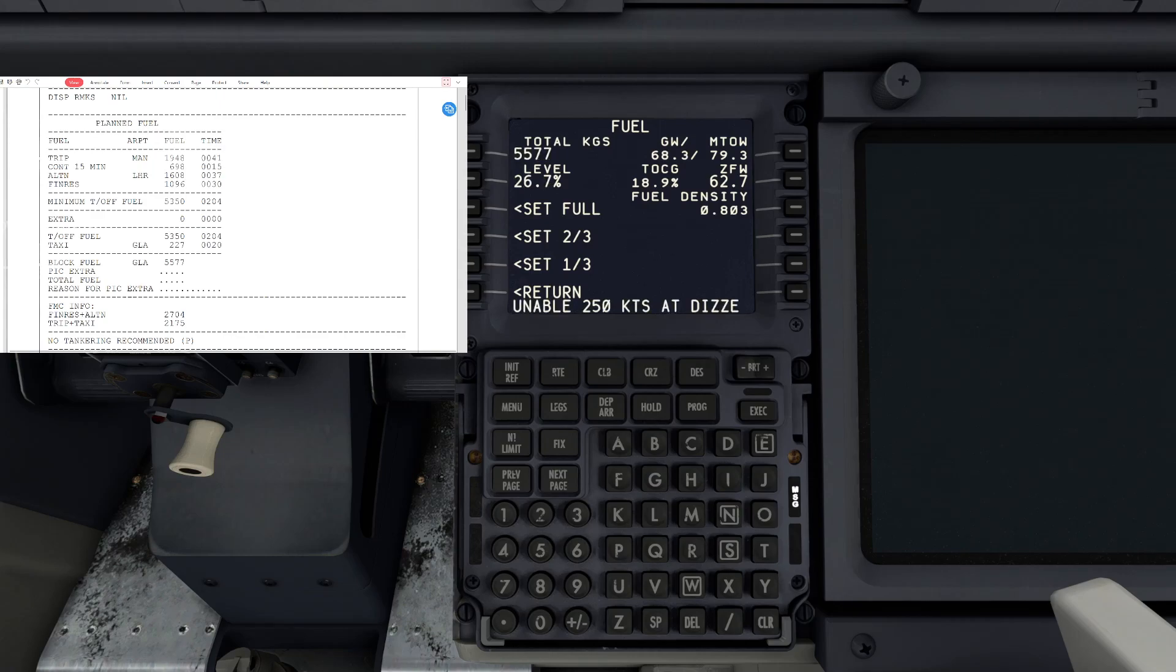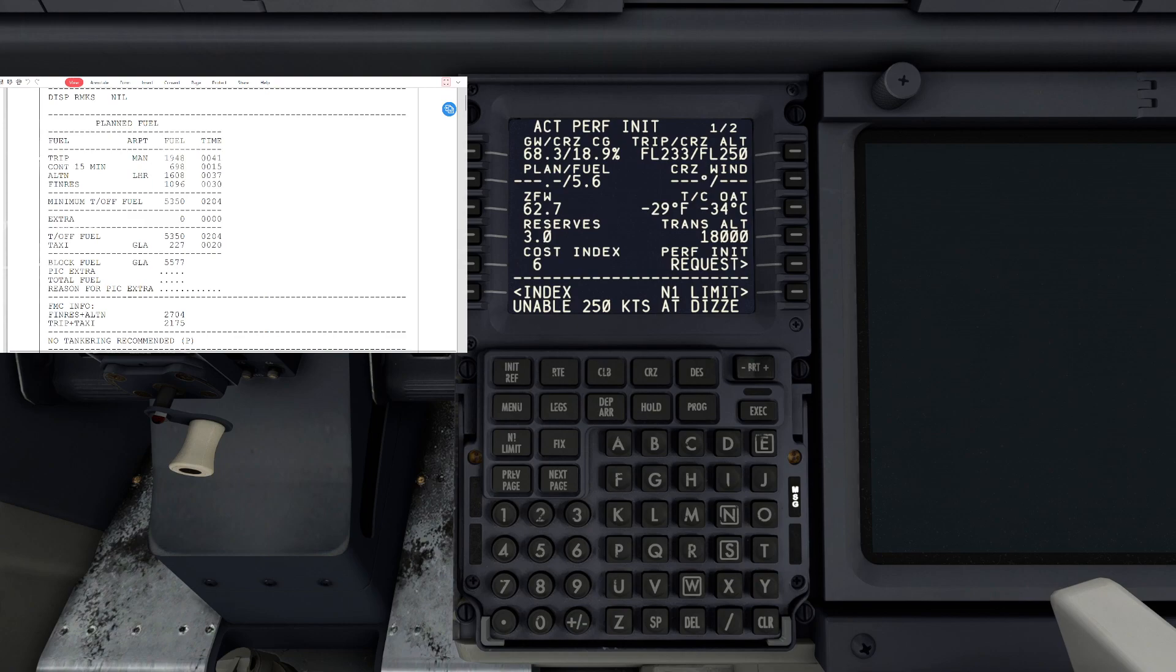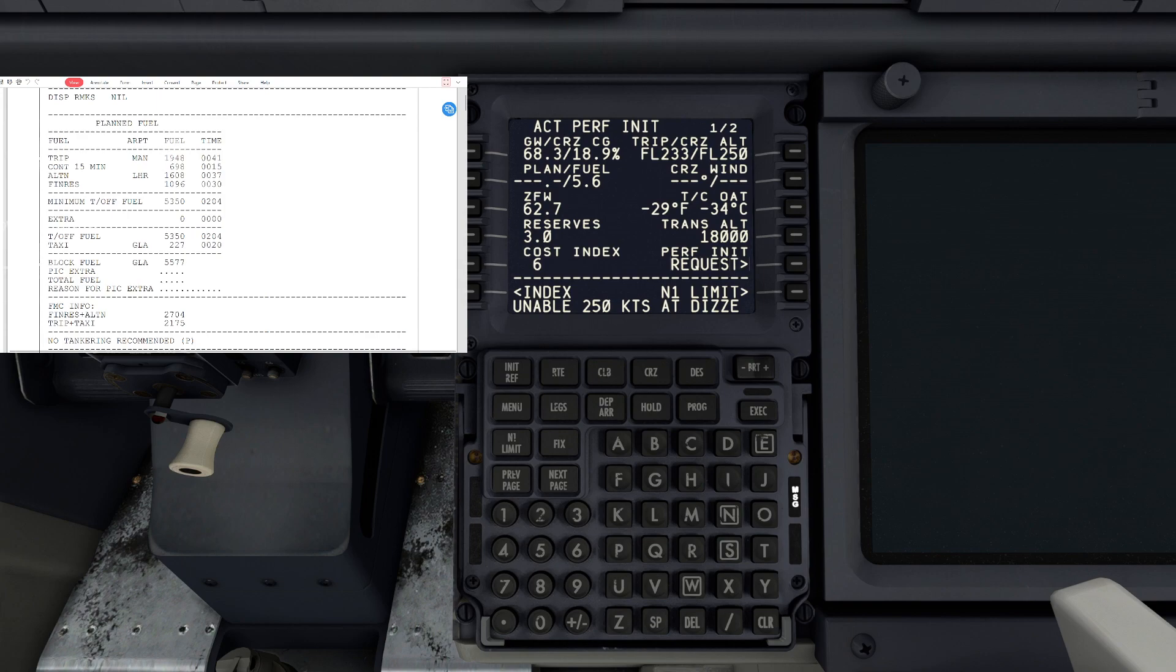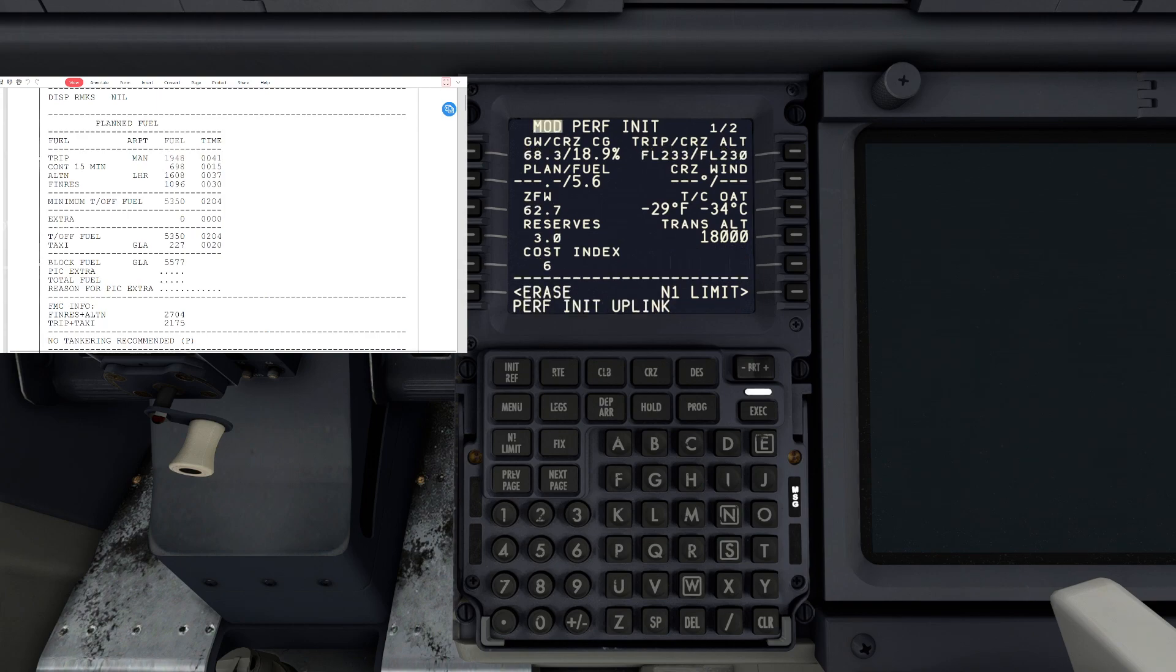We'll go back to init ref, we can do that request again and just make sure that is correct for the briefing. It'll take about 10 seconds again and we'll hit load. There we go, execute.